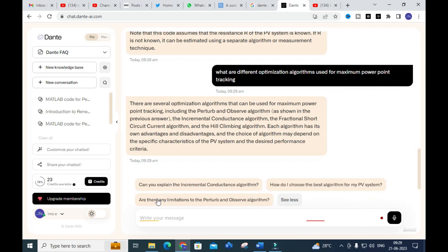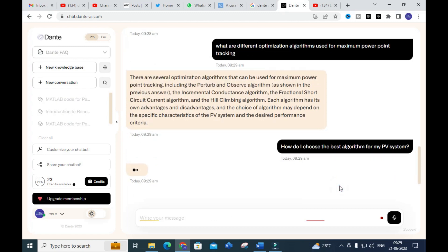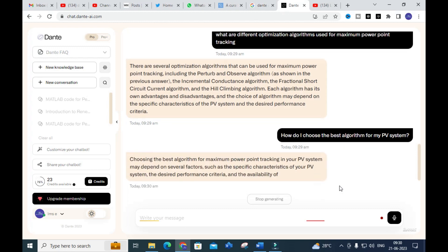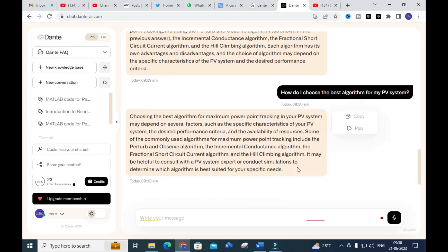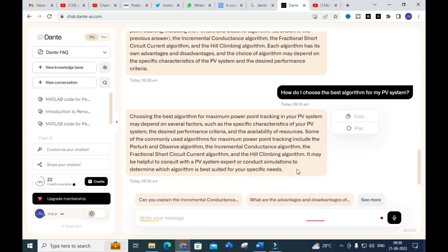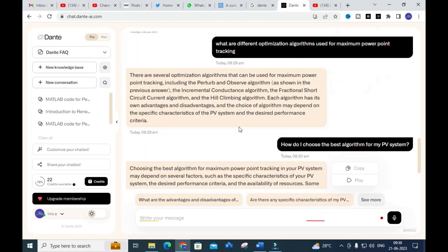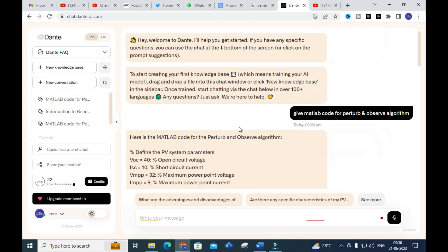You can see suggested follow-up questions such as 'Can you explain the Incremental Conductance algorithm?' and 'How do you choose the best algorithm for a PV system?' I clicked on that question and here you can see several factors on how to choose the best algorithm for your application. So you can use this tool as your chatbot and ask whatever you want for your research article preparation.